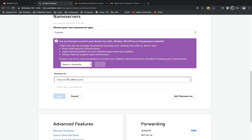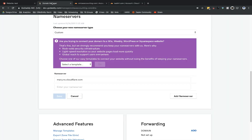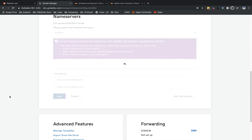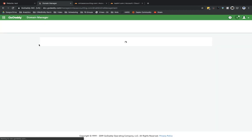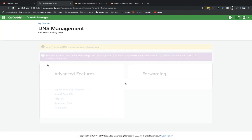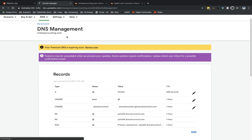Go ahead and put in that first record from Cloudflare, then click to copy the second one. Go back, paste it in, and then select Save. After refreshing, within a couple of seconds I would expect to see that those DNS records are no longer showing up over here on GoDaddy.